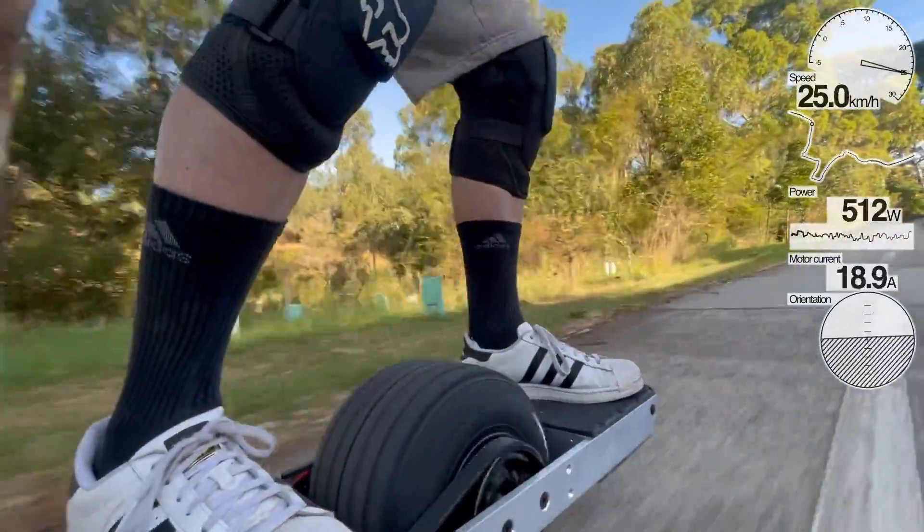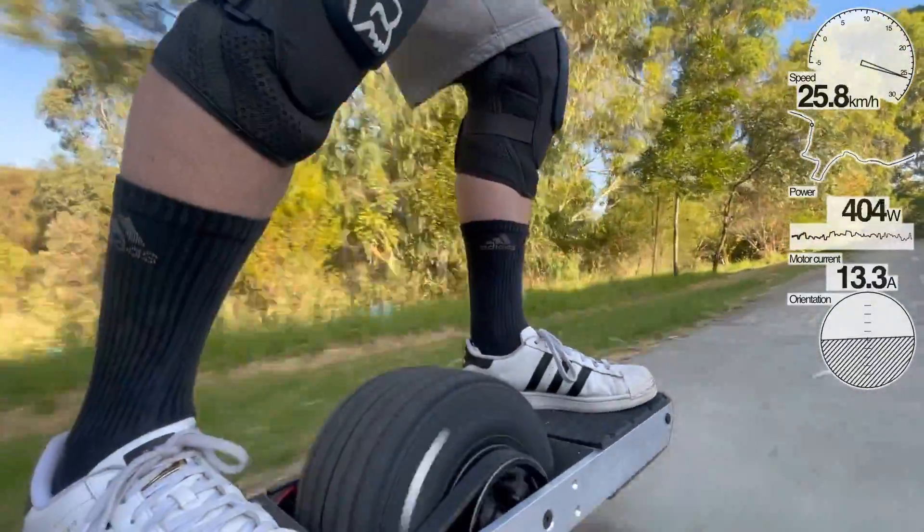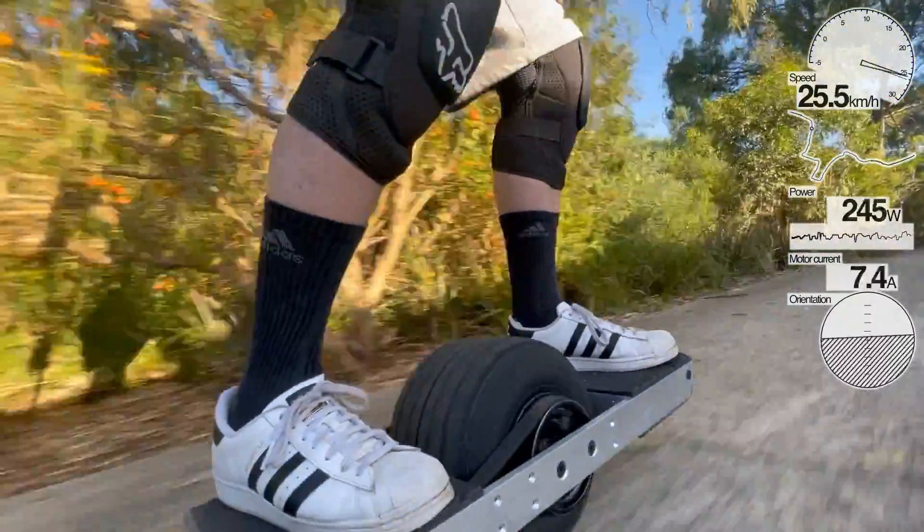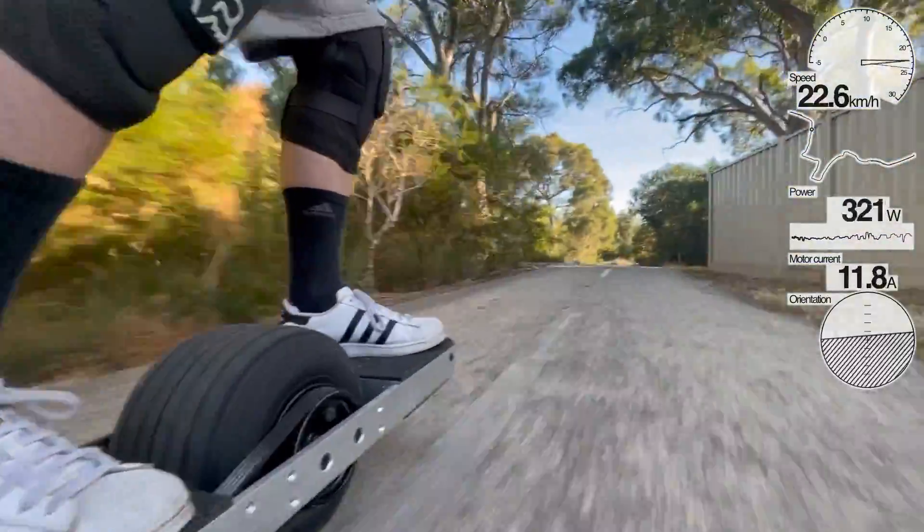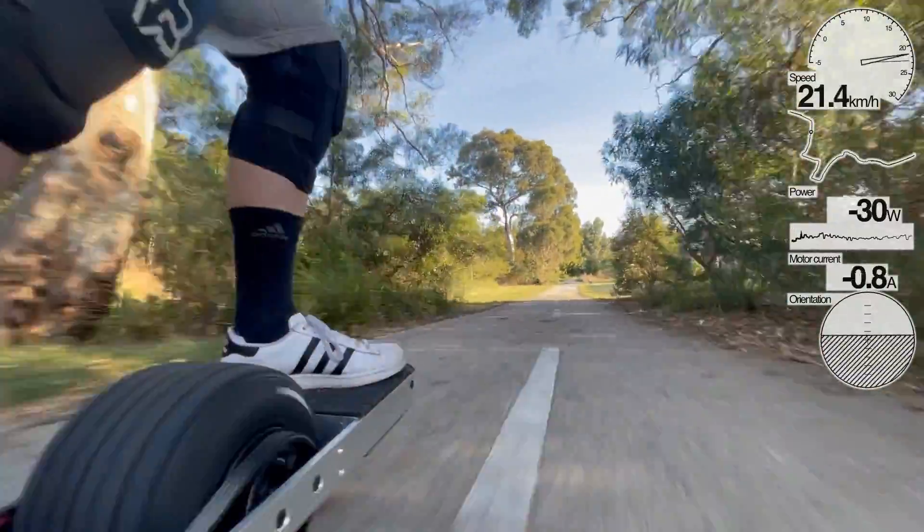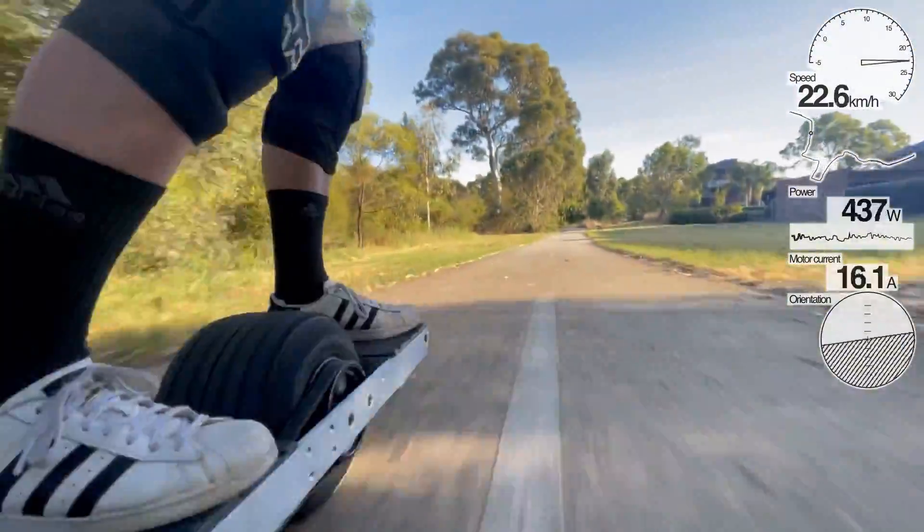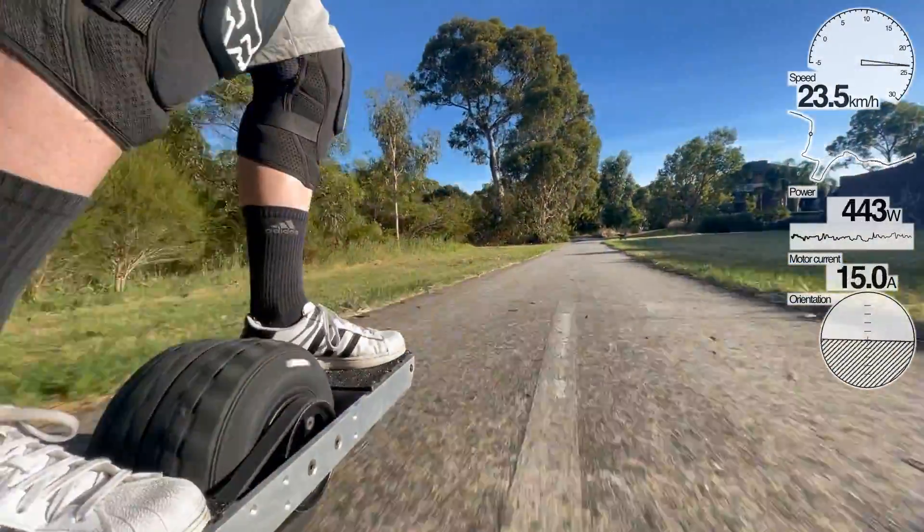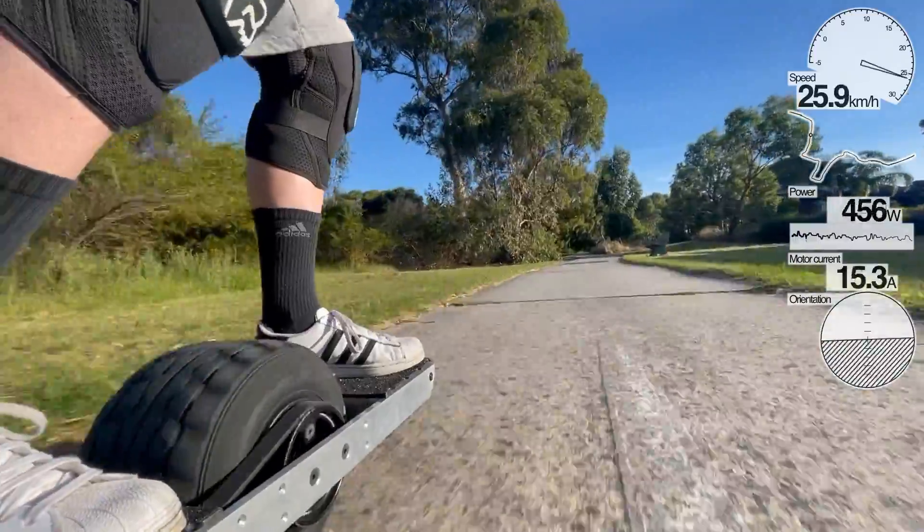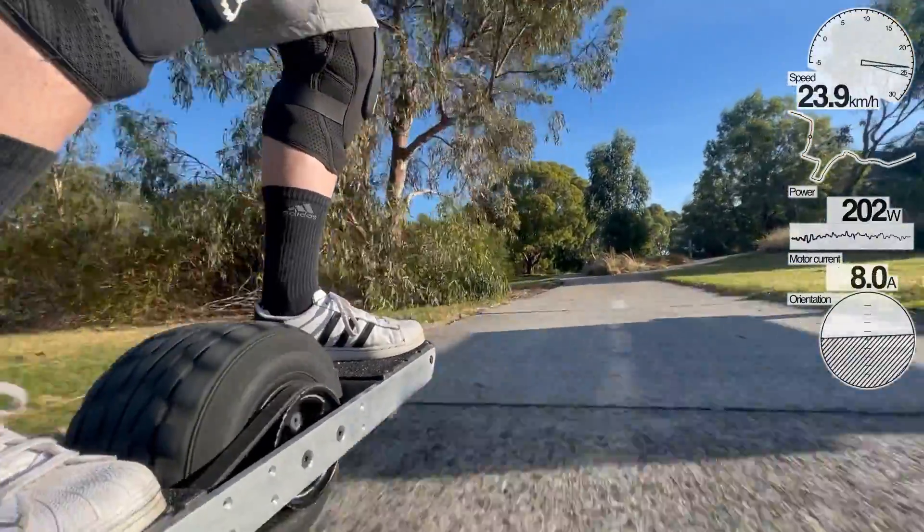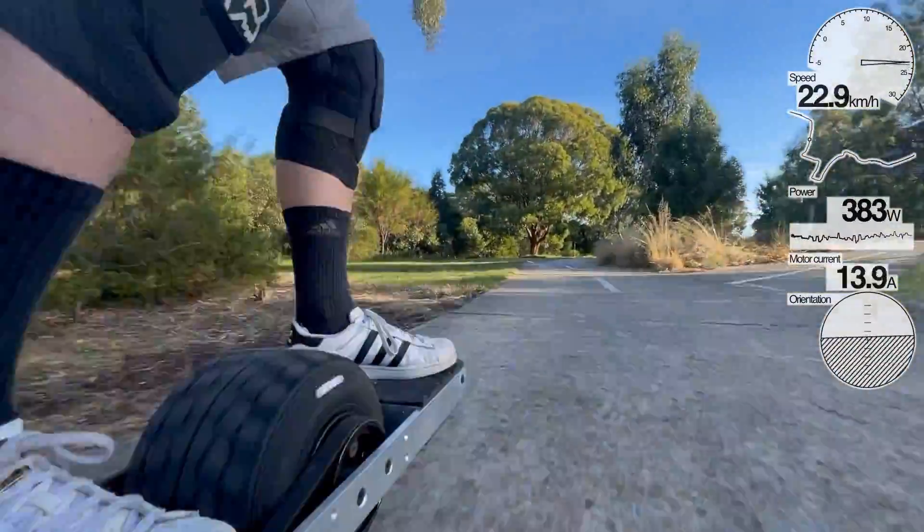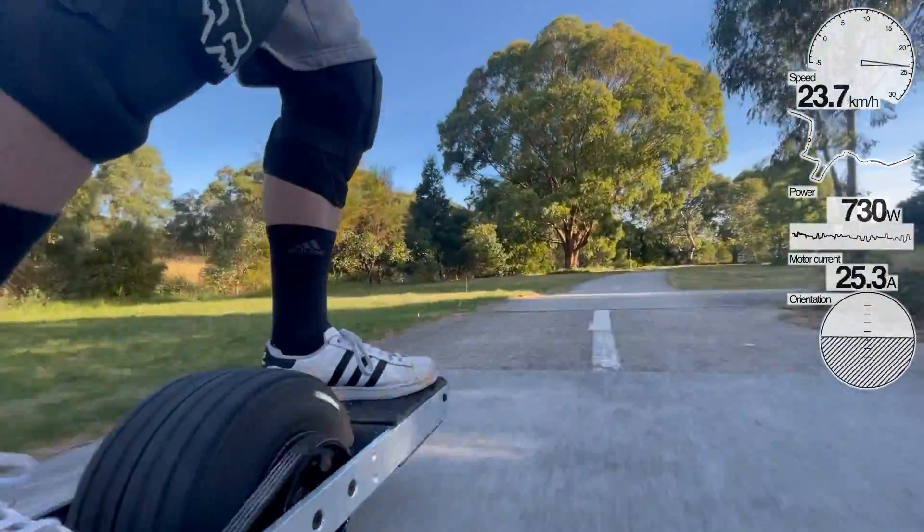Some people record the VESC mobile app screen or the Flow Control mobile app screen and then use that as a video to overlay on top of their ride footage. Others will actually use a tool that's designed for cyclists, for example, which is kind of a neat workaround because it'll also include power output and temperature and those sort of things as well.